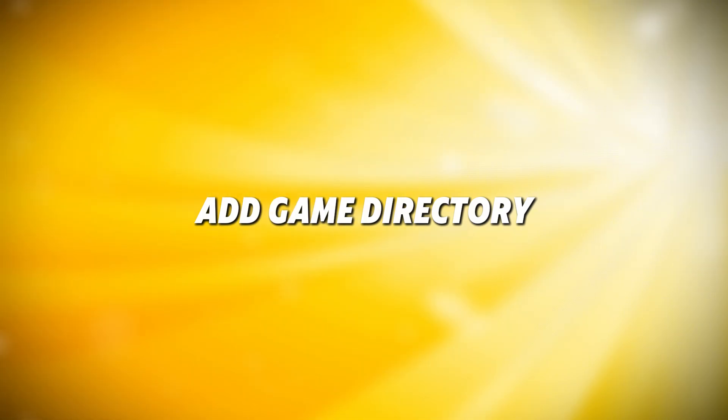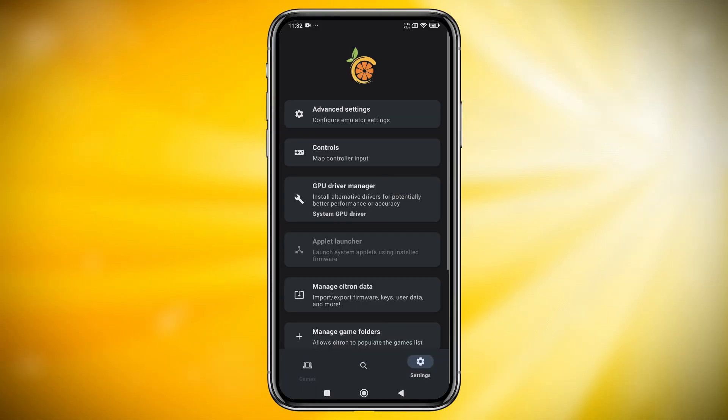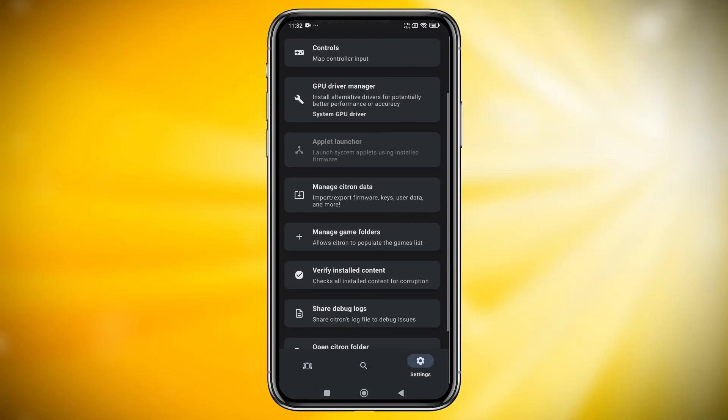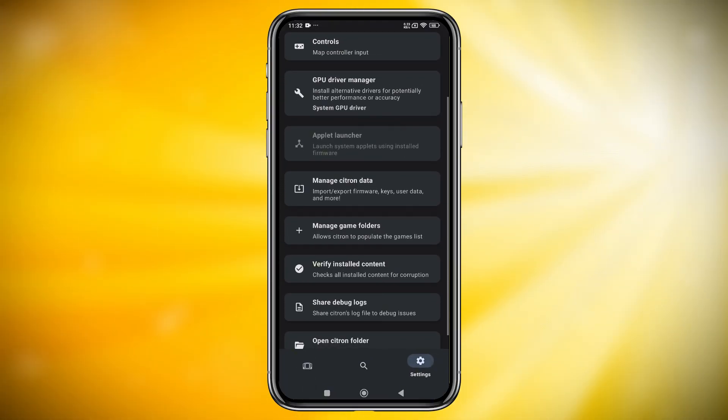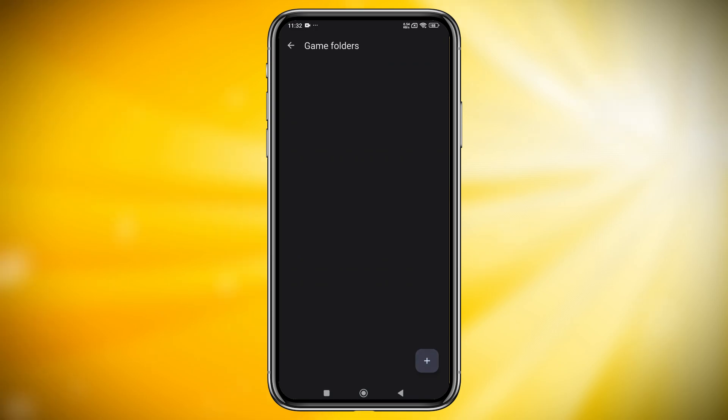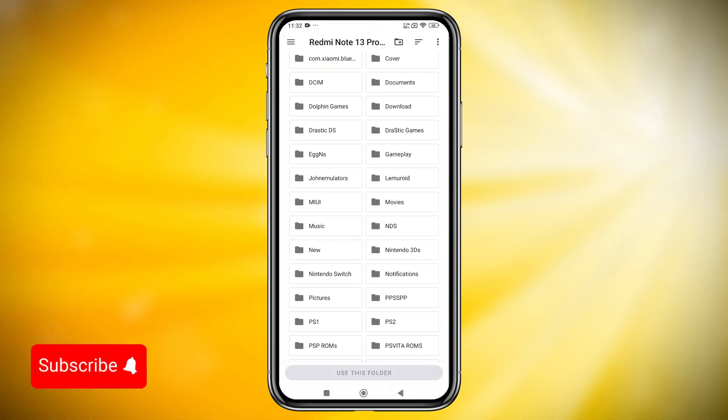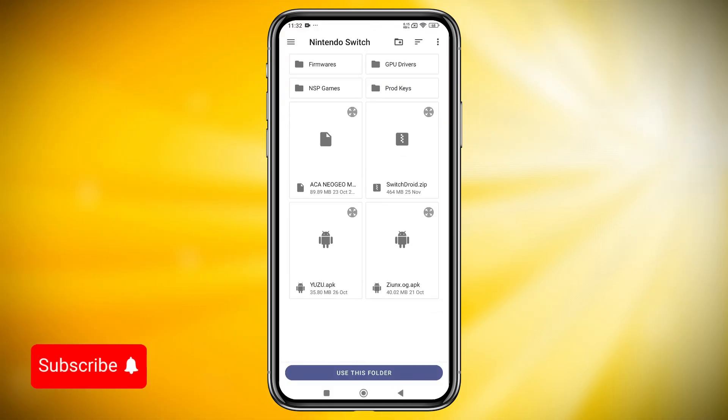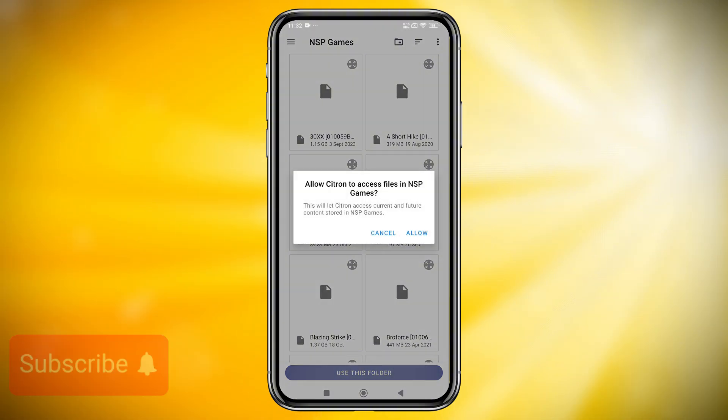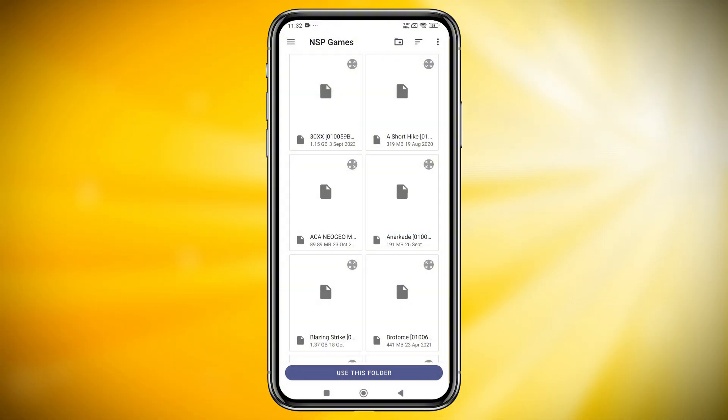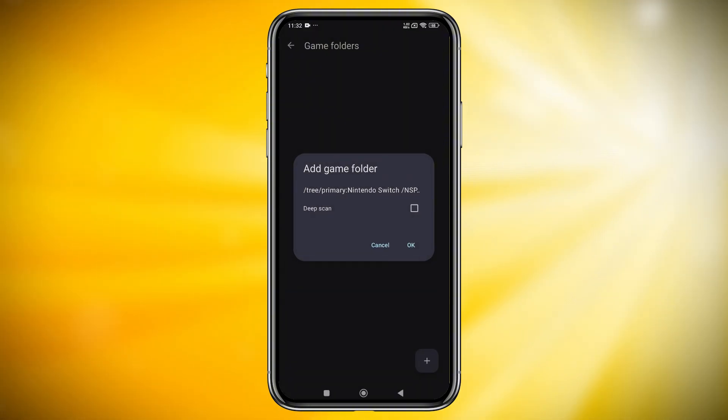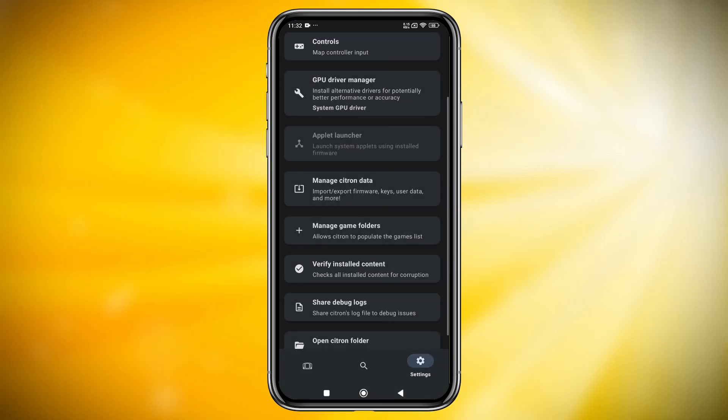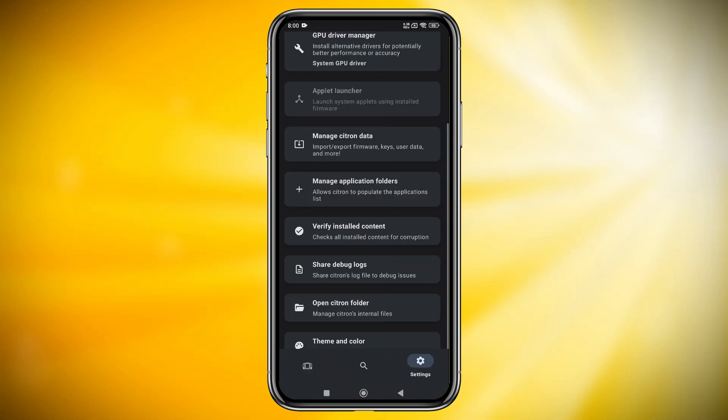Now let's add a games directory. Go to the settings option and add your games folder. Before you try any games, it's important to know whether it's playable on this emulator. Yuzu has a compatibility list on their GitHub page. From there, you can check if your favorite game is supported.